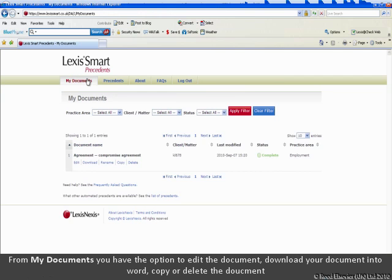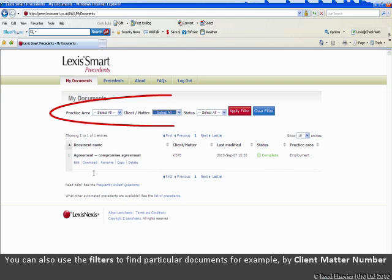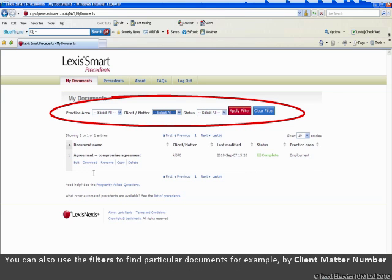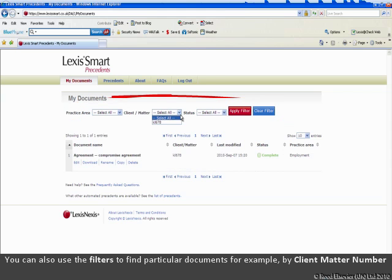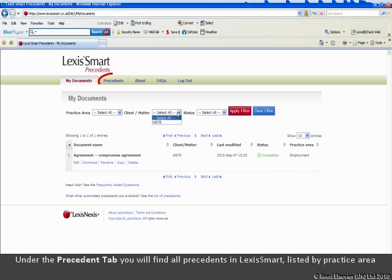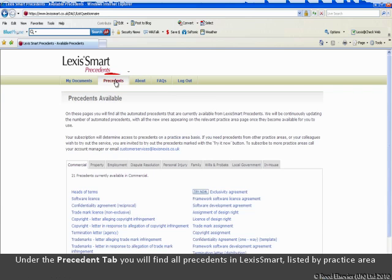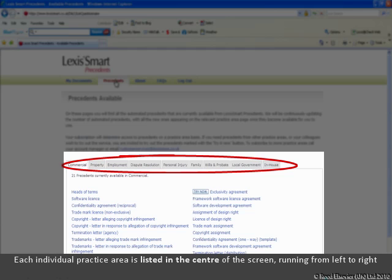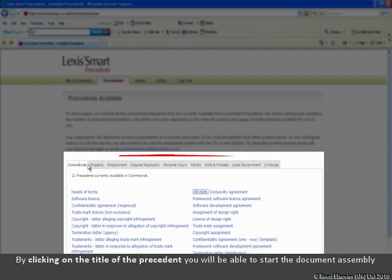From My Documents, you have the option to edit the document, download your document into Word, copy the document or delete the document. You can also use the filters to find particular documents, for example by client matter number. Under the Precedents tab, you will find all precedents in Lexis Smart listed by practice area. Each individual practice area is listed in the centre of the screen running from left to right. By clicking on the title to the Precedents, you will be able to start the document assembly.